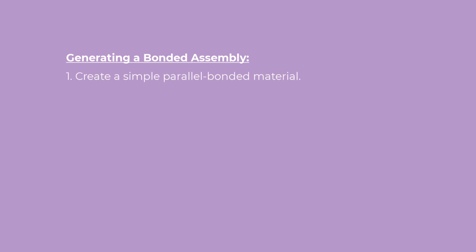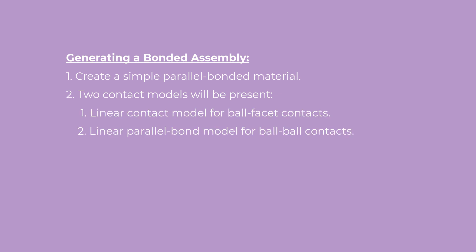This tutorial will guide you through the steps to create a simple parallel bonded material, which will have two contact models: a linear contact model for ball-to-facet contacts, and a linear parallel bond model for ball-to-ball contacts.